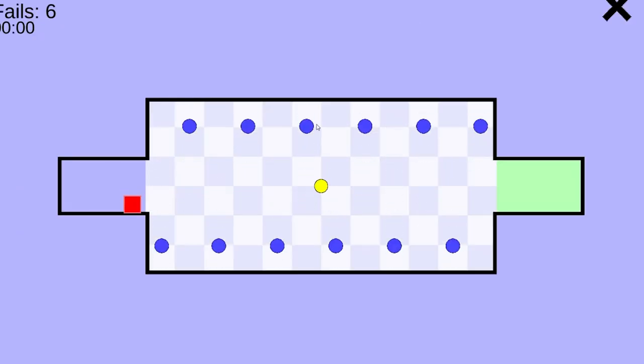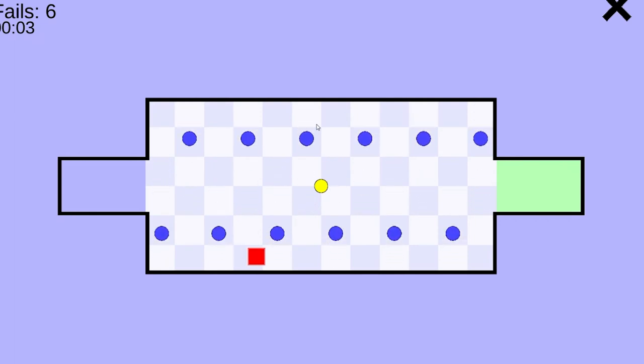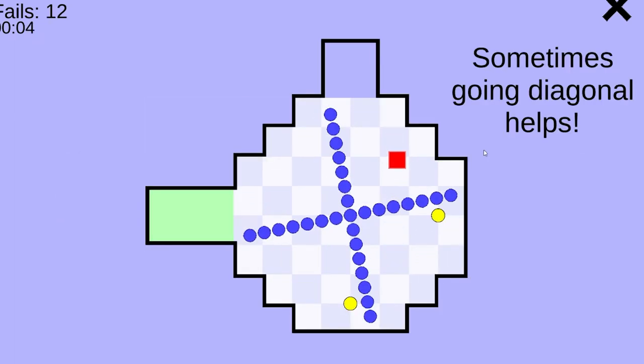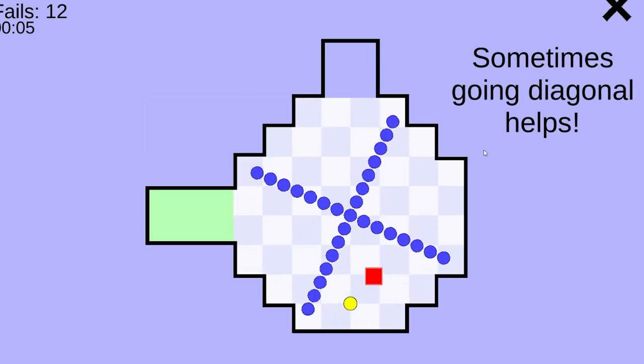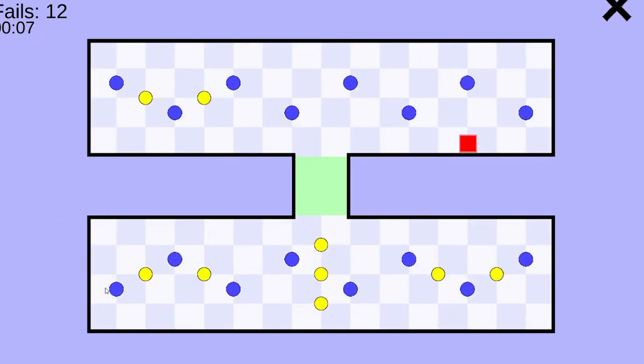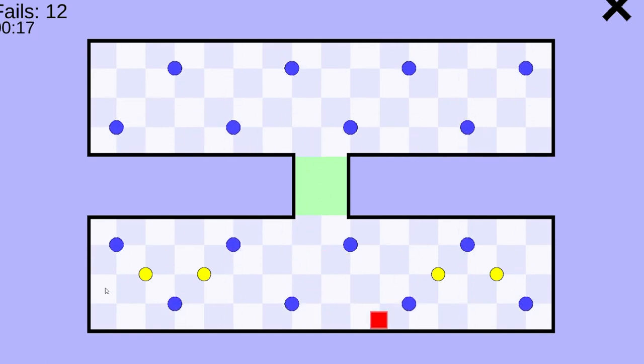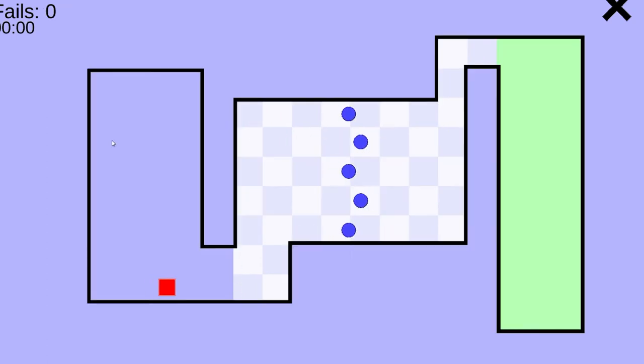Sure, I died a bunch of times, but after I knew what to do, I just breezed through the game like it was nothing. Spoiler alert, I collected a bunch of yellow circles. And now on to the next game.